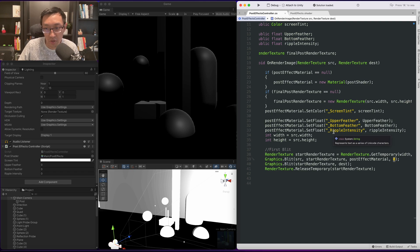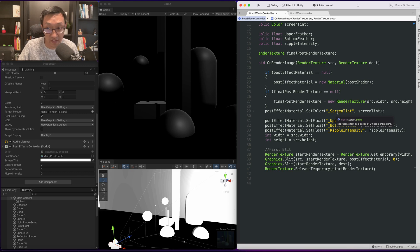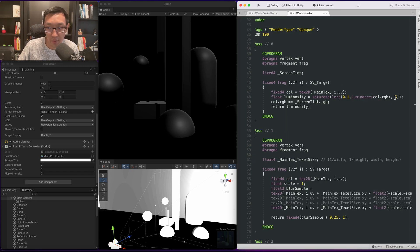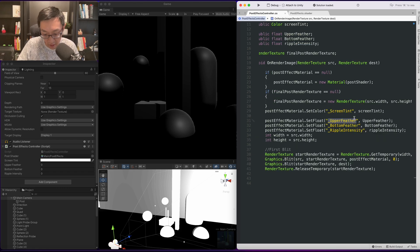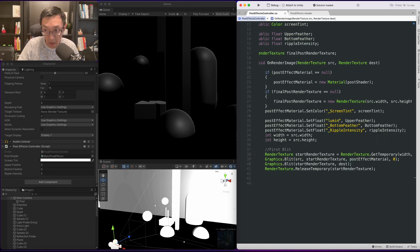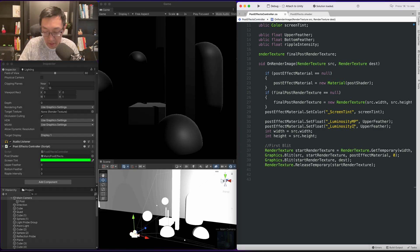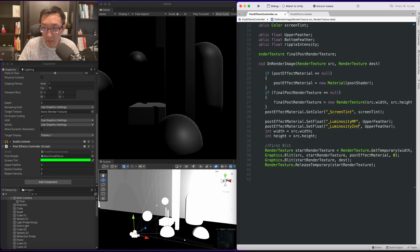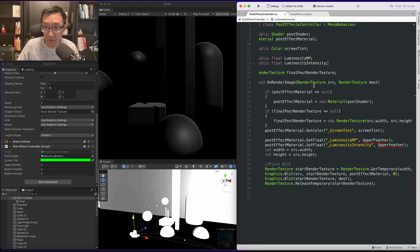Cool, so we need a couple of values. We have a screen tint, we're gonna keep that, that's gonna be our night vision tint. So what we'll need is a contrast multiplier and maybe a midpoint. So let's go with luminosity midpoint. Next we need a luminosity intensity. We're gonna remove this ripple intensity, we don't need it right now.